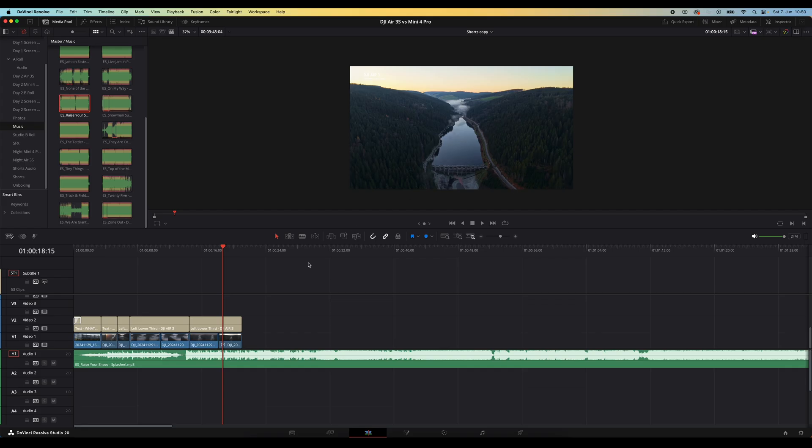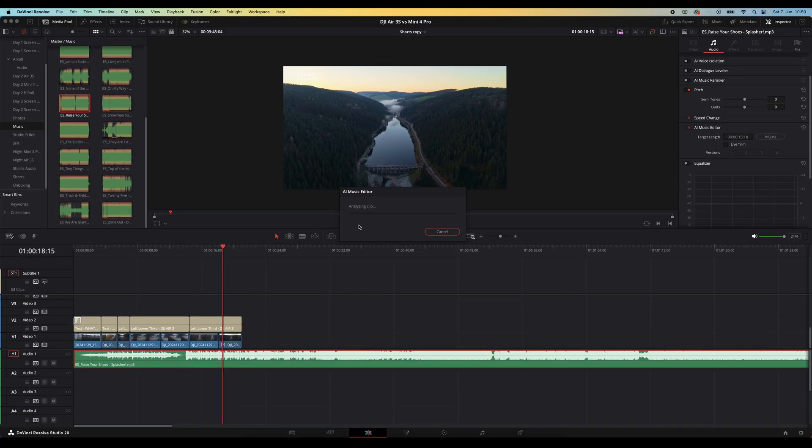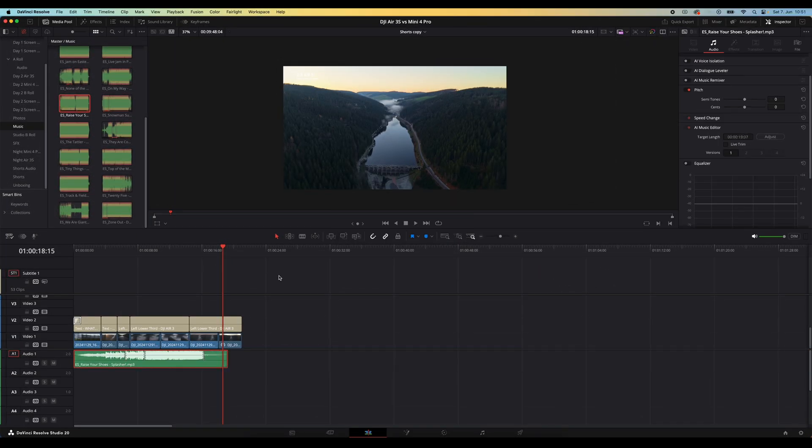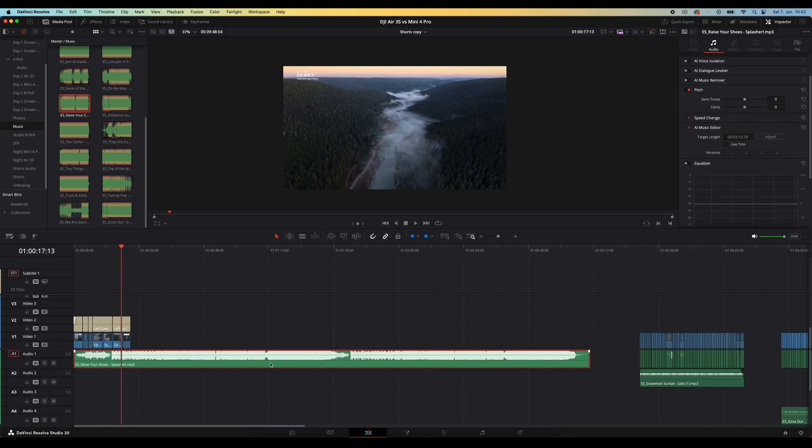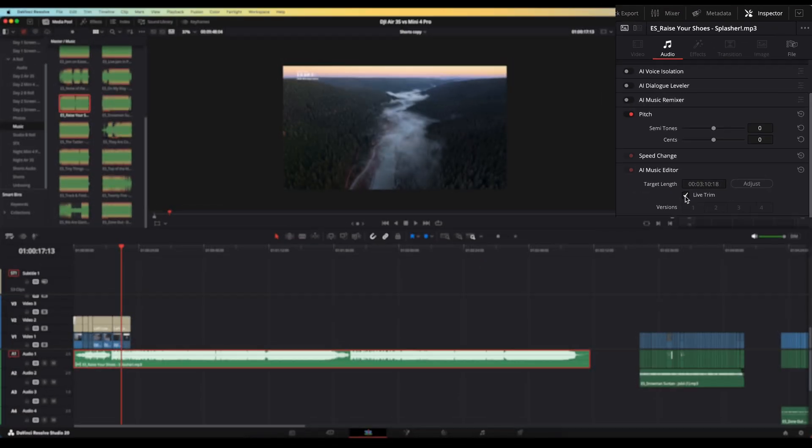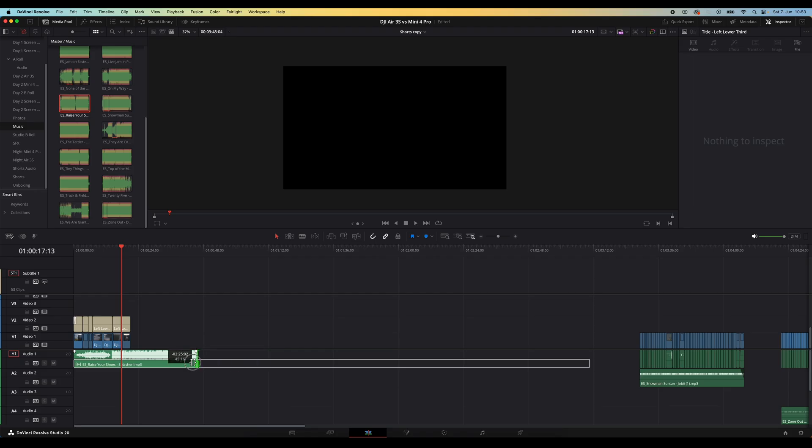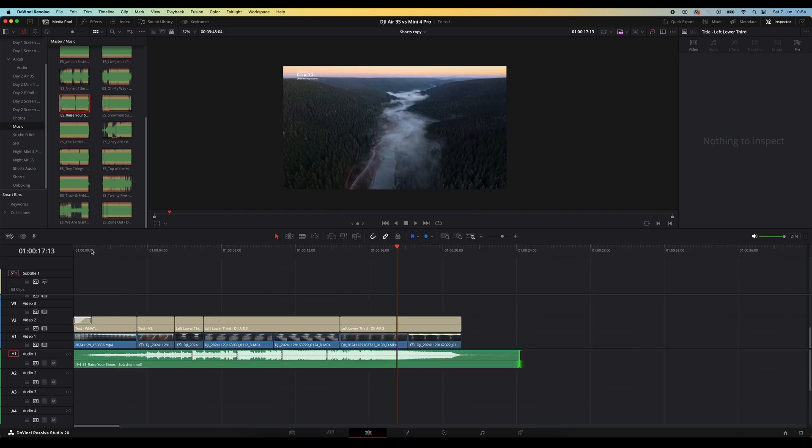Here's how it works. First select the music track you want to use on your timeline. Then open the inspector, go down to the AI music editor section. There are two ways to use this tool. The first way is to type in the exact length you want. Resolve will analyze the song and then retime it. And it's not speeding it up or slowing it down, but instead it cuts or loops the sections to make it fit the new length. The second method, and honestly the one I think I'll use the most, is by using Live Trim. Just make sure the Live Trim checkbox is turned on. Then you can adjust the song's length right in the timeline using the regular trim tools. Every time you change the length, DaVinci will automatically re-edit the music for you. And it actually does a really really good job.